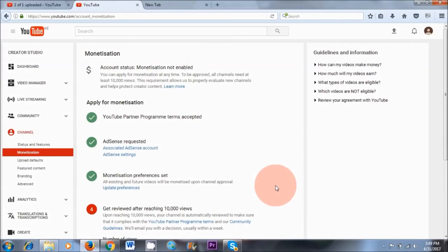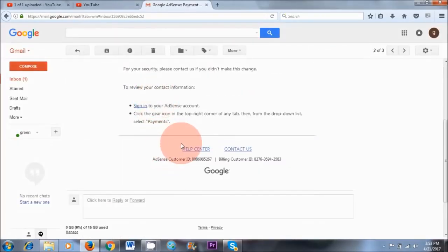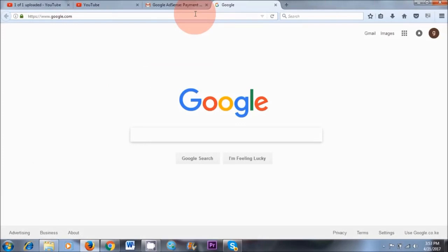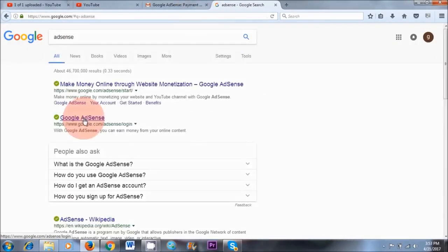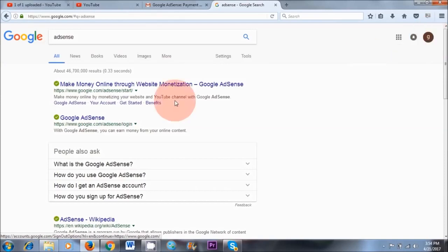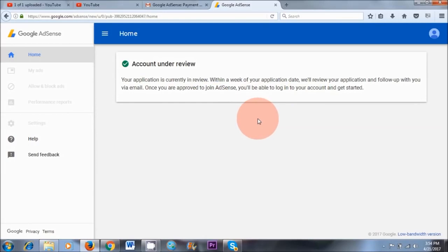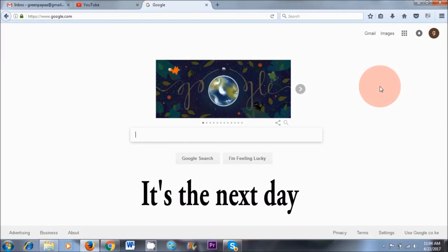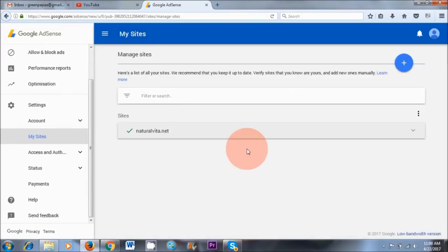So now that we have linked our YouTube channel to Google AdSense, the next step is to go to our Google AdSense account and add our website. You can either sign in through the link sent by email, or open a new tab, type AdSense in the search area, and click on Google AdSense. As you can see, my application is currently in review and I won't be able to link my website details as of yet. However, I'm expecting this to change in a couple of hours to a day.